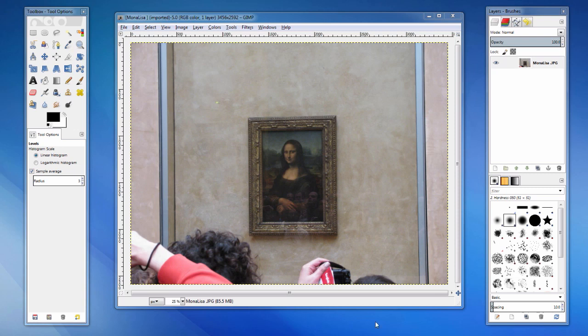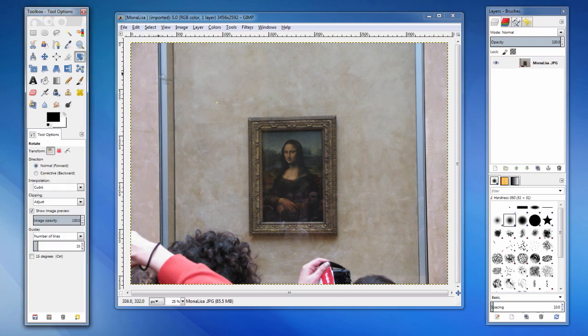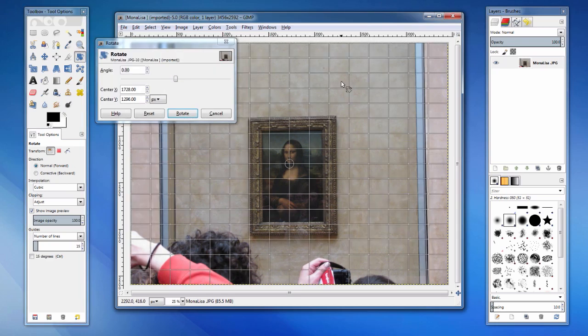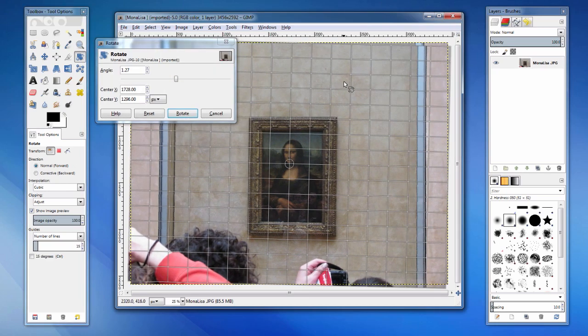To rotate an image, we use the Rotate tool. Simply click and drag to preview the rotated image. Once satisfied with the result, click Rotate.